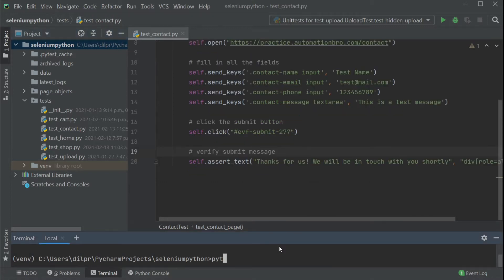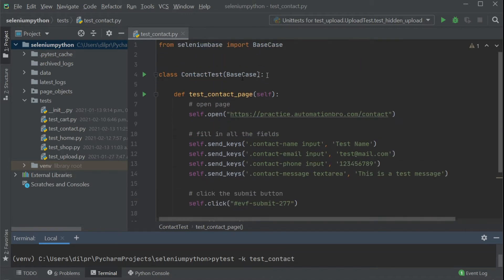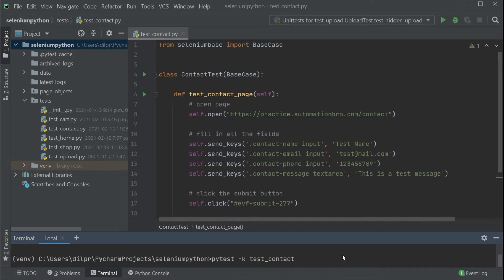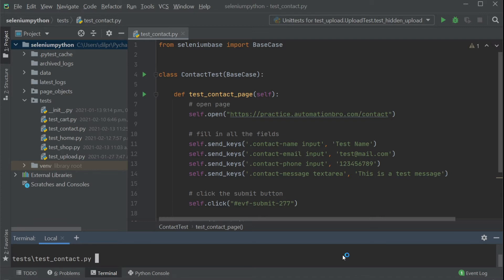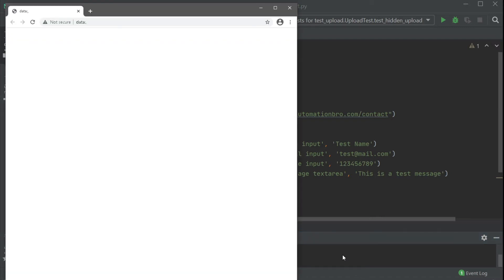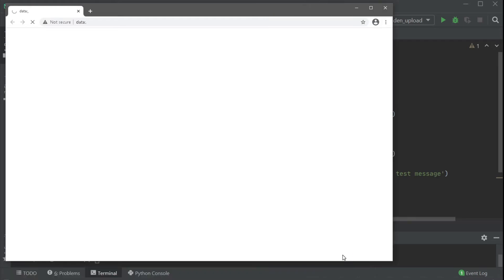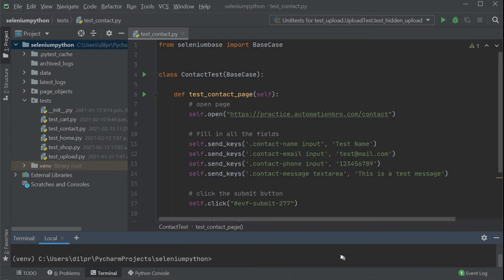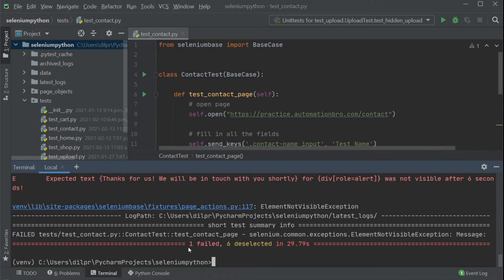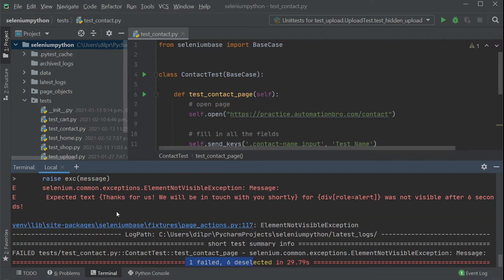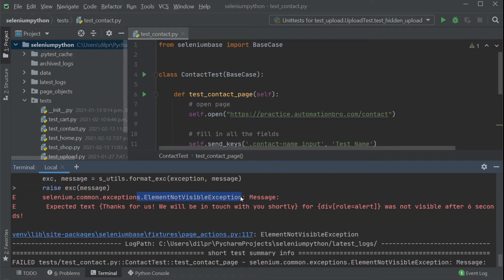To run the test, I'm simply going to run the pytest command with dash K and then type in test_contact so that it runs our contact test. Now you might be thinking, hey, you haven't really added any mechanism to take a screenshot yet. Well, yes, I know — let's run this test just to show you what happens when a test fails, and then we'll look at the screenshot part. As you can see, our test failed, and it's saying that the element was not visible.